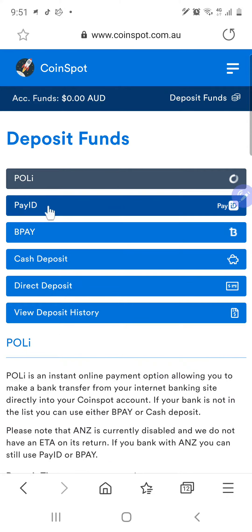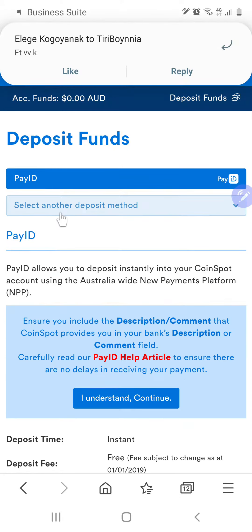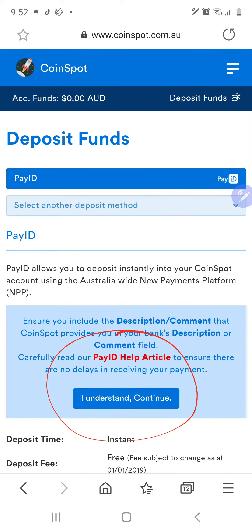And then we go to PayID — the one below PollyPay. So click on PayID and then what you need to do is click over here.